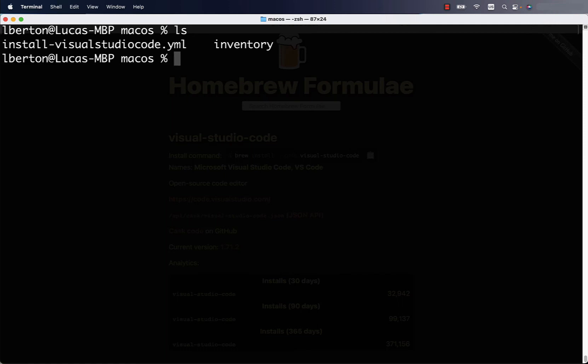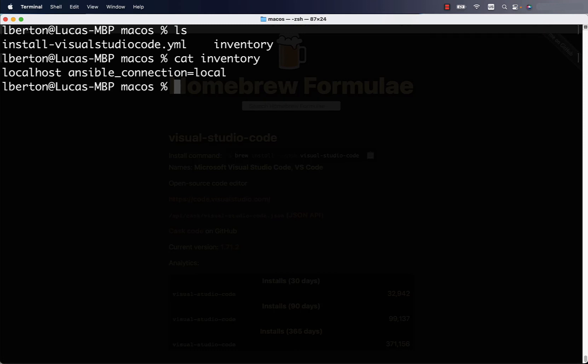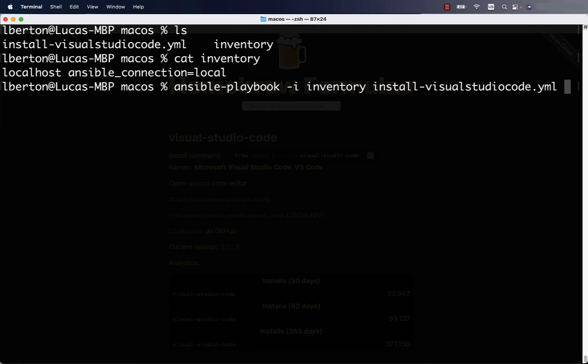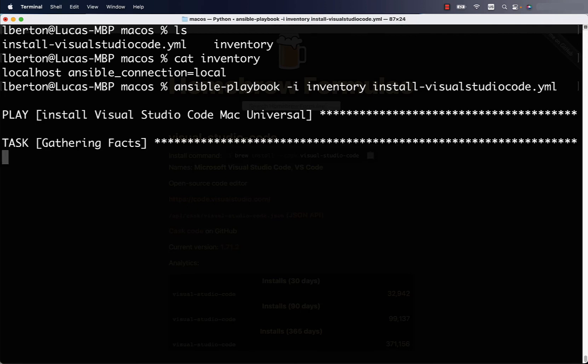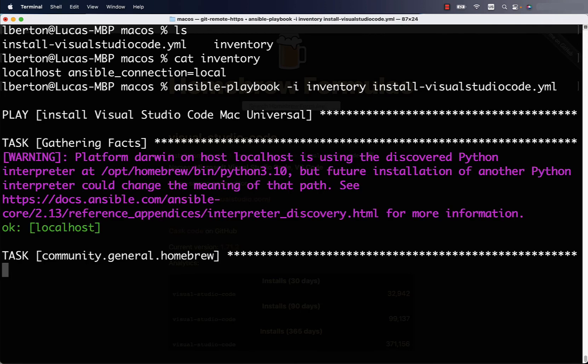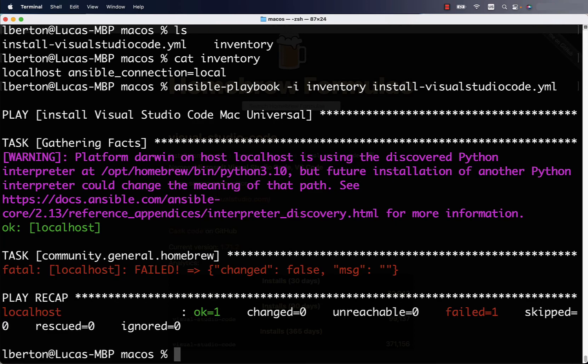You need Ansible installed on your system and these are the files that we created together. This is for example the inventory one. The execution will be performed by Ansible dash playbook command. Let me specify dash i parameter for inventory and my Ansible playbook code. As you can see the execution is proceeding on some steps.